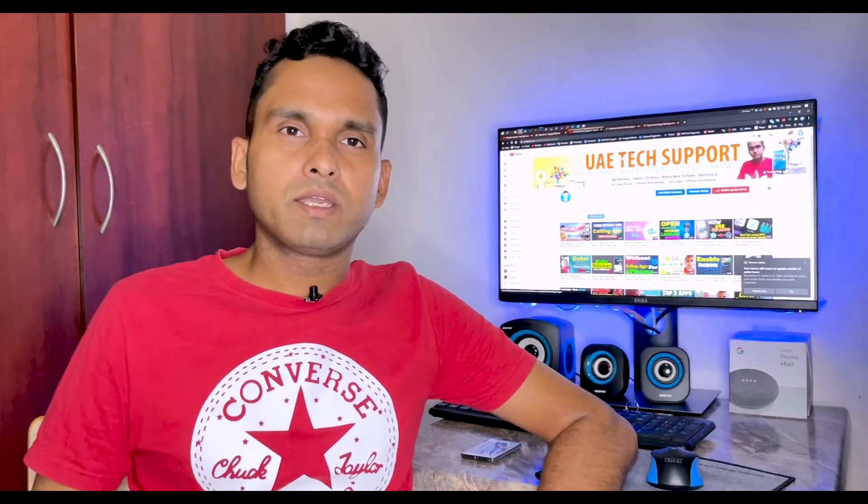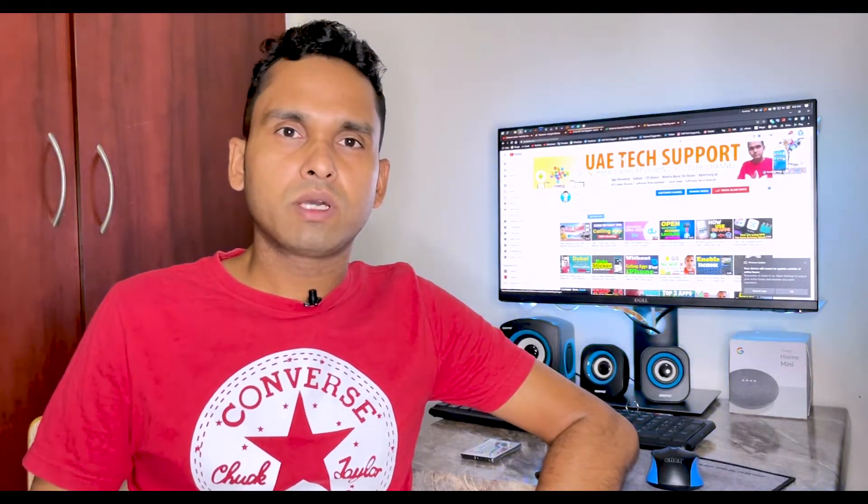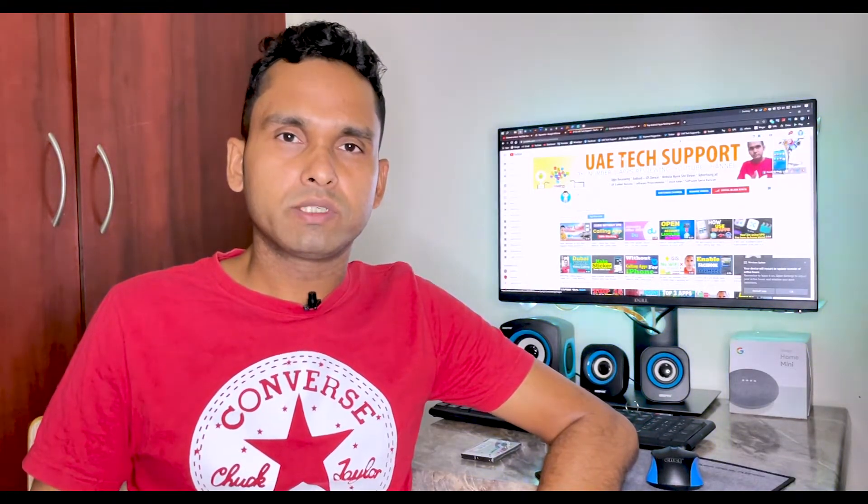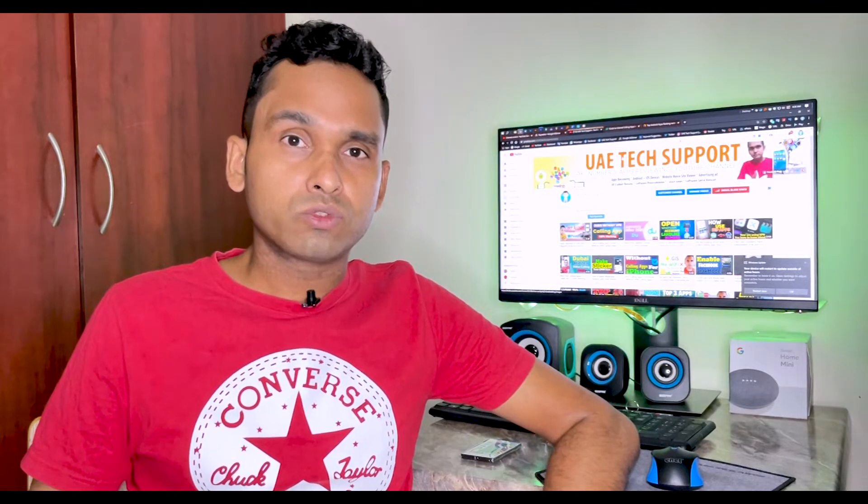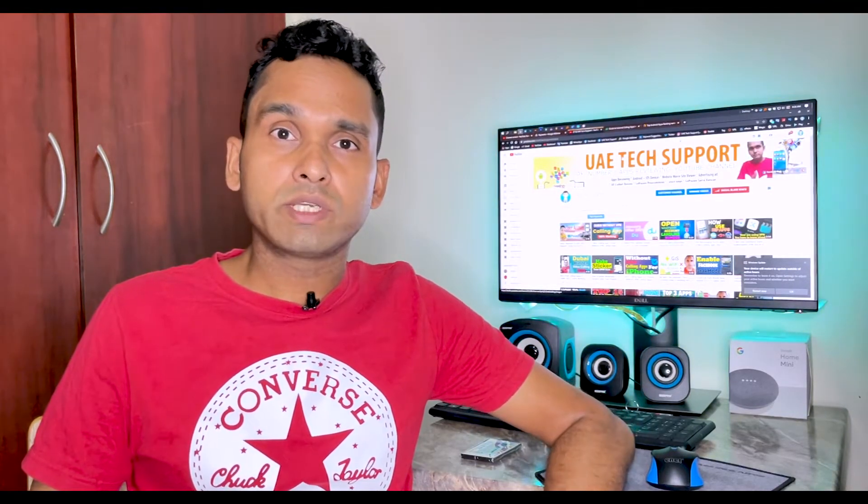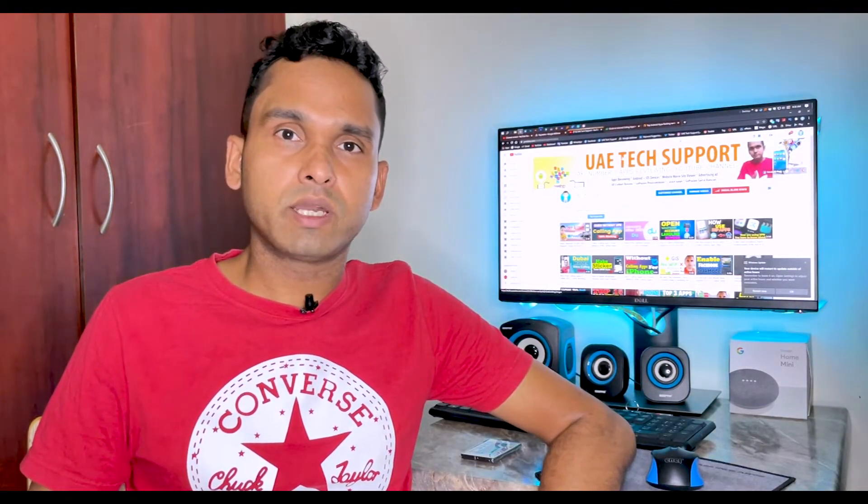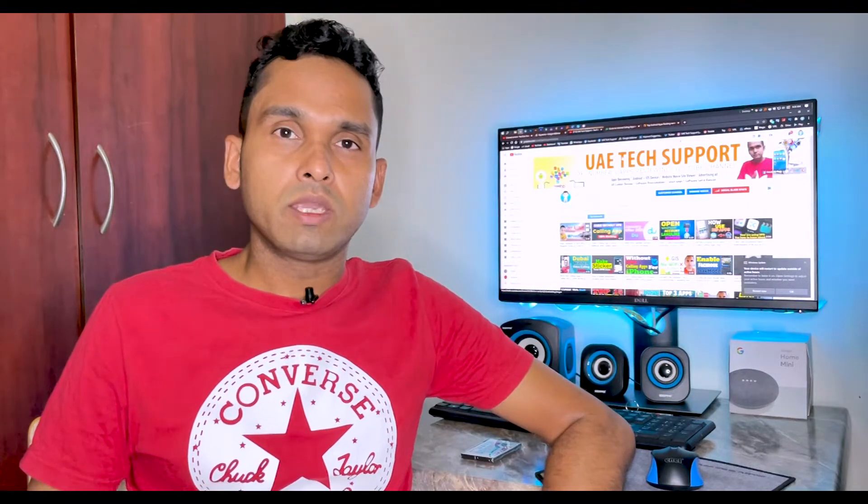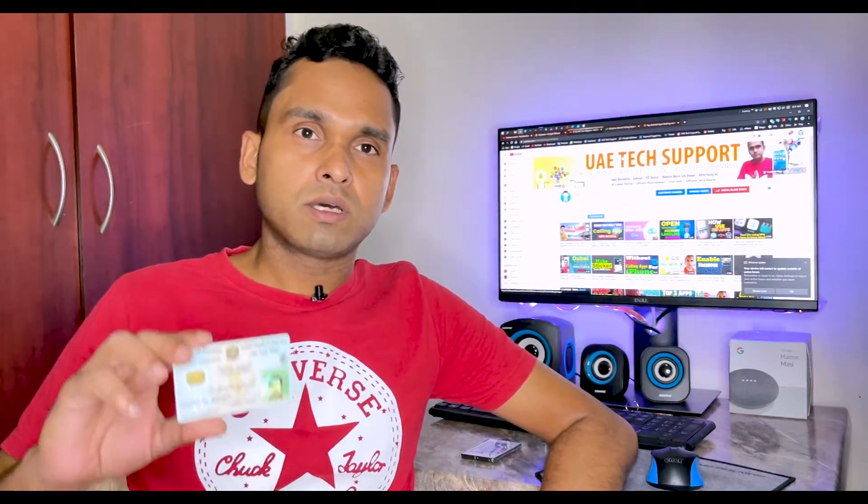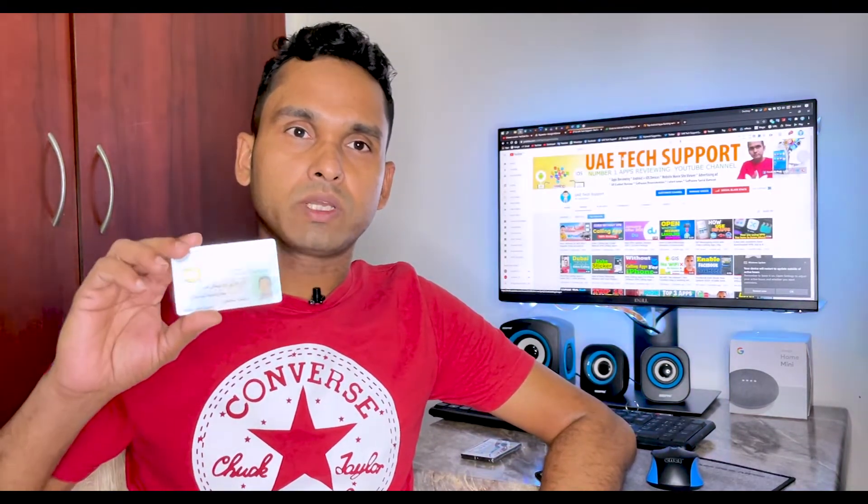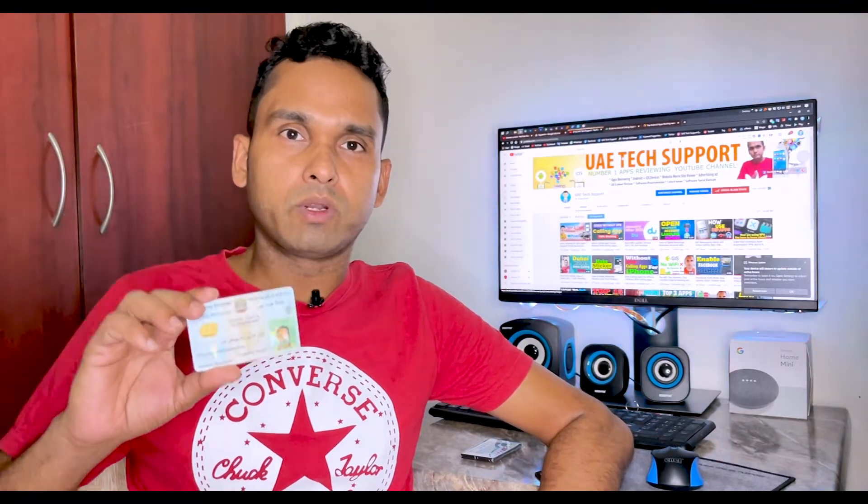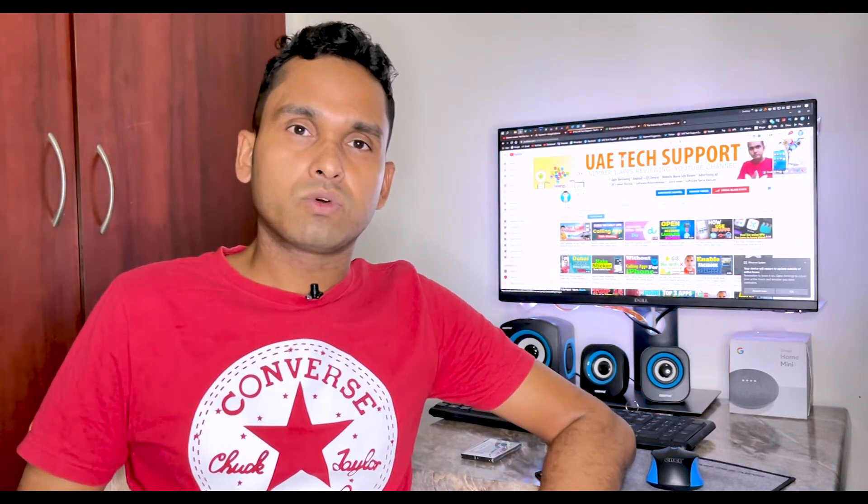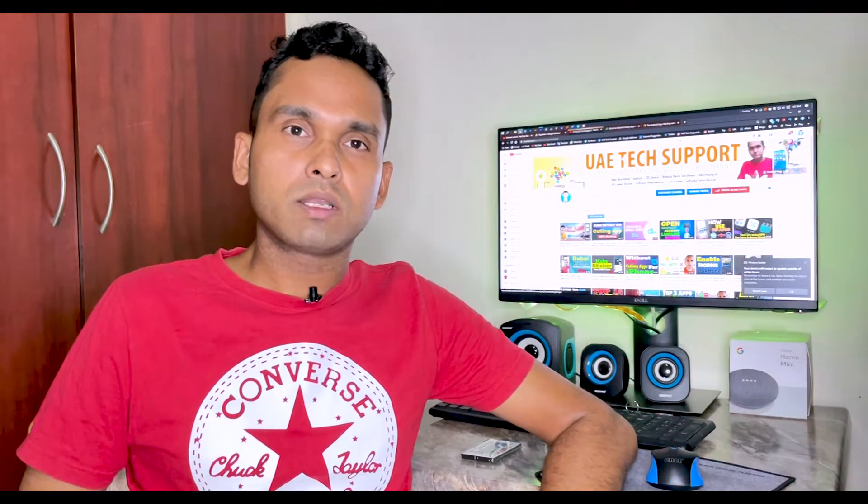Assalamualaikum guys, hi everyone, how are you? It's me Farooq Khan. You are watching UAE Tech Support. Today I want to show you how to change mobile number for Emirates ID in UAE. So this is the ID of me. Today I will show you how to change the number.